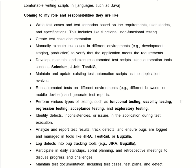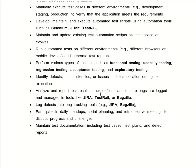We also say: 'Perform various types of testing such as functional testing, usability testing, regression testing, acceptance testing, and exploratory testing. Identify the defects, inconsistencies, or issues in the application during testing. Analyze and report test results, track defects, and ensure the bugs are logged and managed in tools like Jira, TestRail, or Bugzilla.'